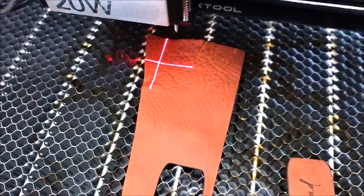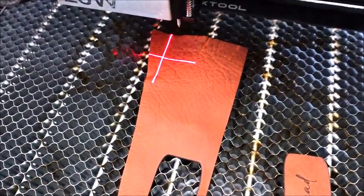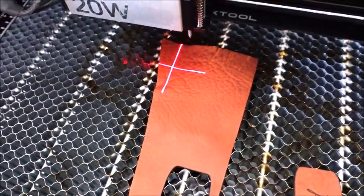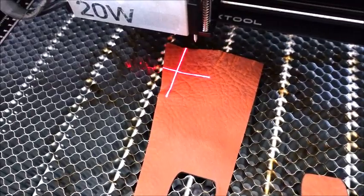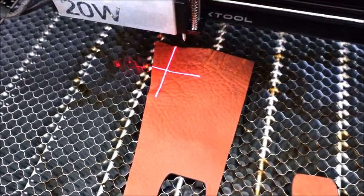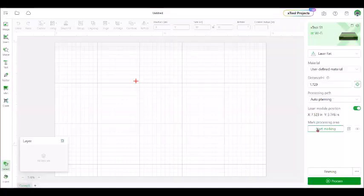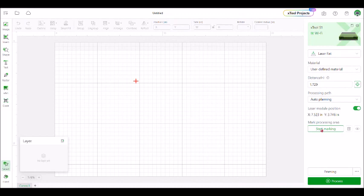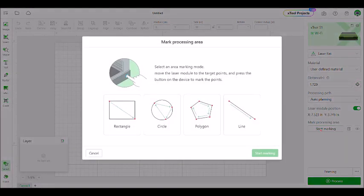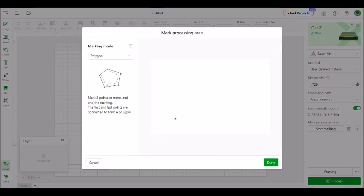So I'm just going to show you how I go about marking in Creative Space so that the machine knows where it can cut. I'm going to go to start marking, and I'm going to use the polygon. And you don't have to have five sides for the polygon. You just need to have at least three. So if you had a triangle piece of scrap or any random size of piece, then you can use the polygon option. So you'll just click that.